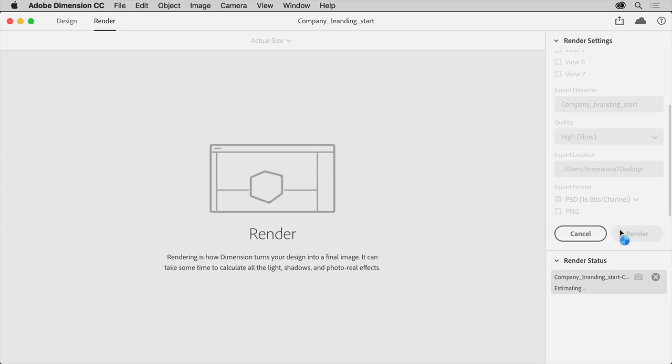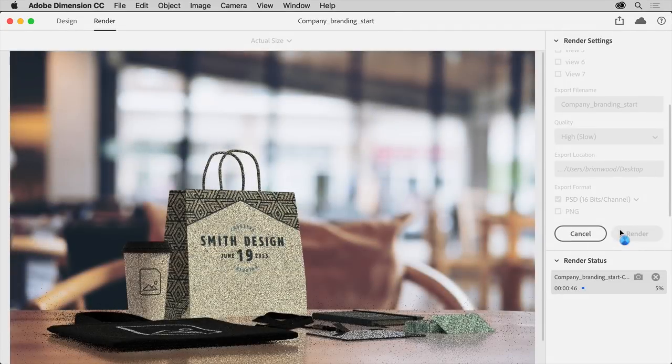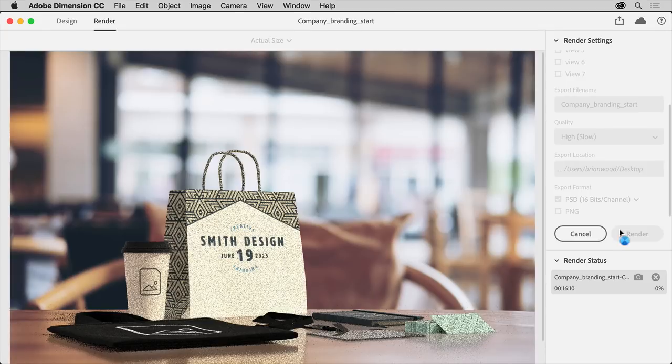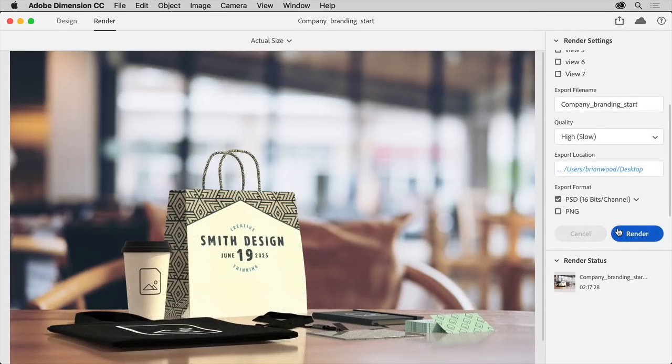Click Render, and know that depending on the design content and render settings, the time it takes to render may vary. After the file is rendered, you can open the PSD in Photoshop here.